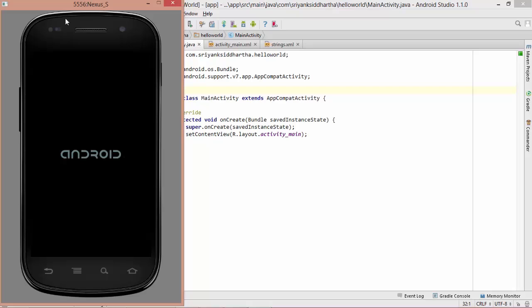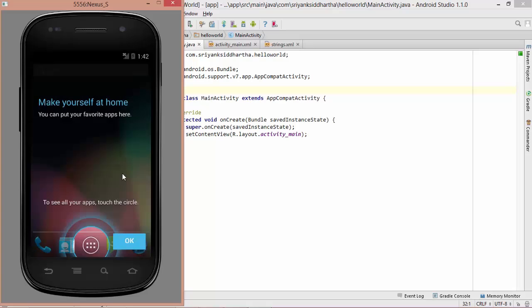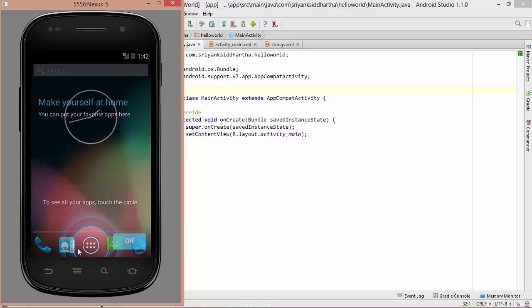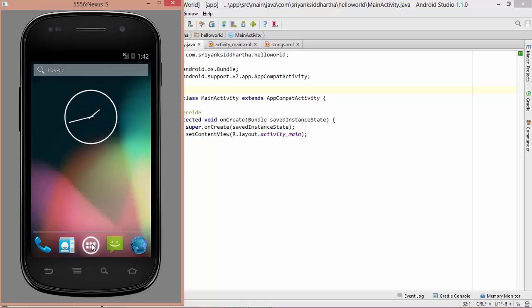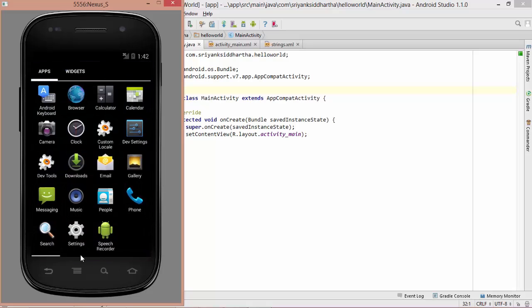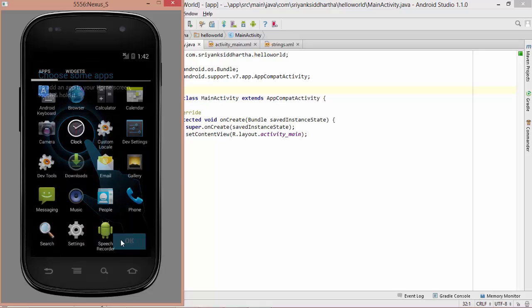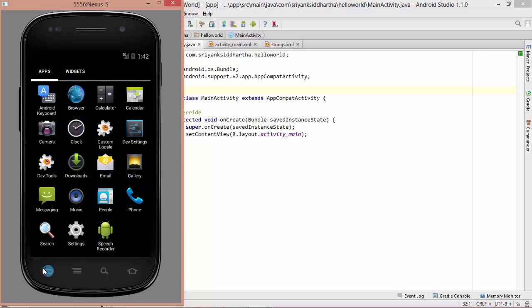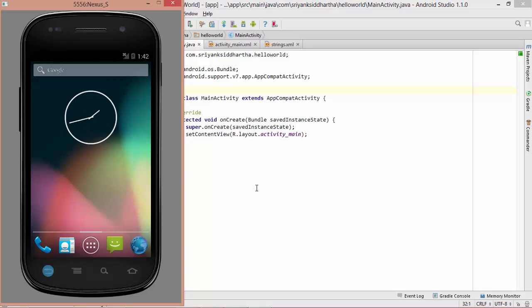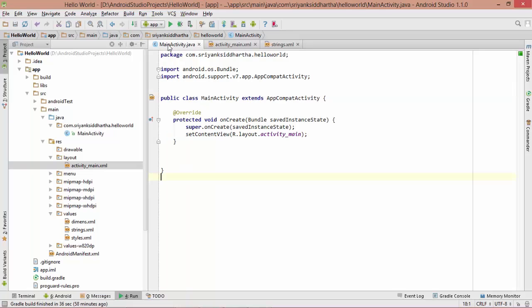Here our emulator has launched and it is going to take a while to load the emulator. Here we go. This is our first look of our emulator that looks like a real device. If you look at it, it is going to appear similar to your Android device. Let's run our application. This is the run button. Simply run it.